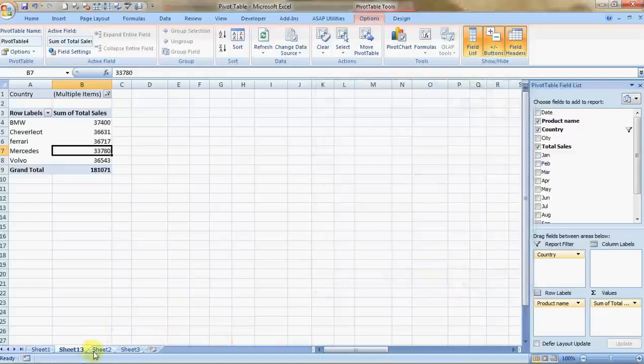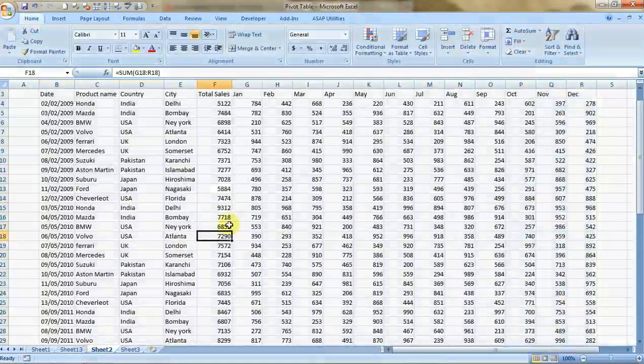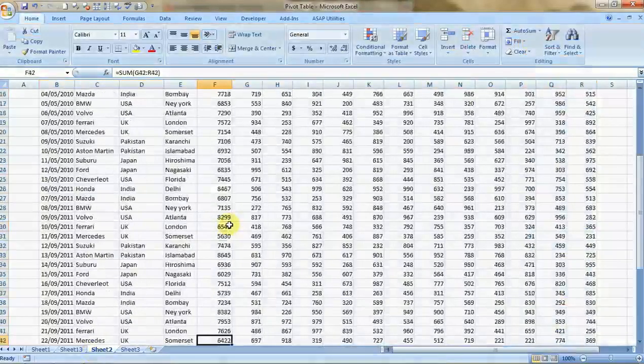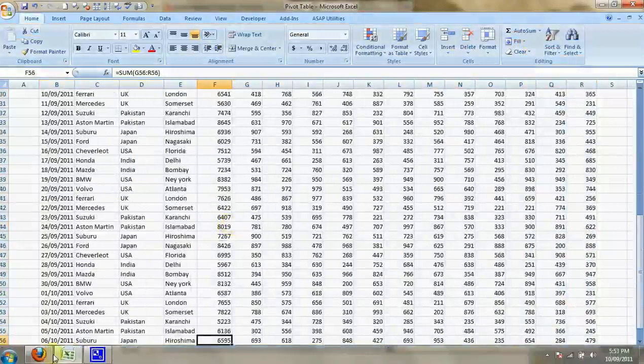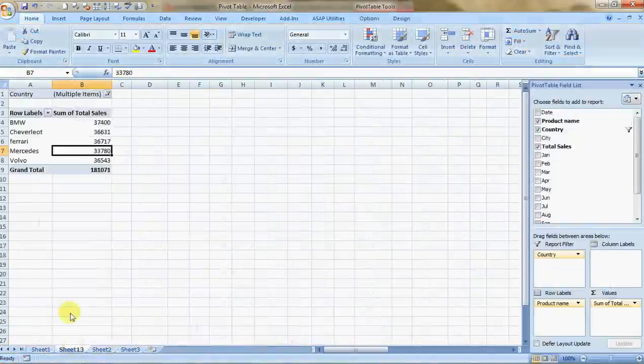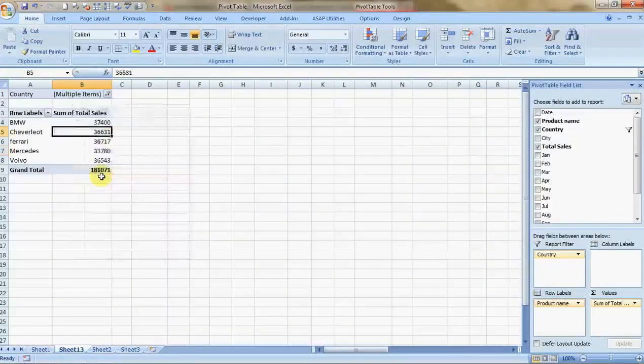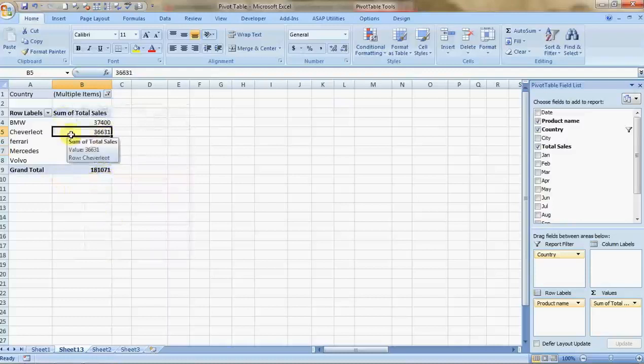If you have added some more data over here and the pivot table which will reflect, you need to go over here and right-click it and click on refresh and it will have new data incorporated. It's so very simple.